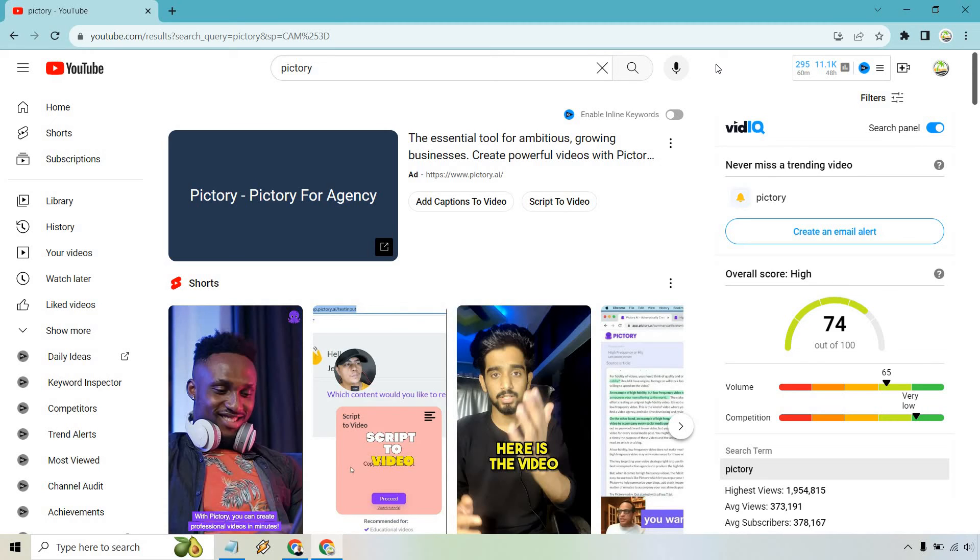So that's how you can search YouTube for some of the highest viewed videos. If you have any questions, feel free to leave a comment down below. My name is James. Thank you so much for watching and I'll see you in my next video.